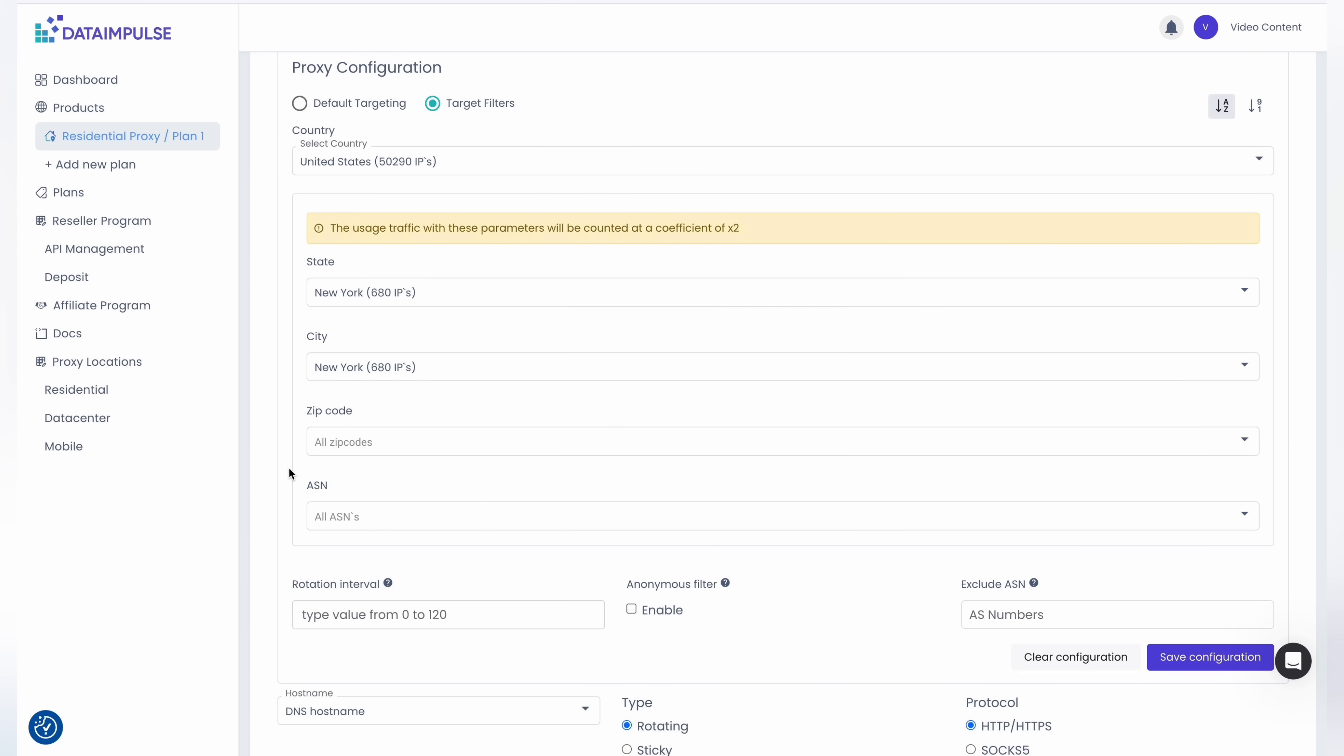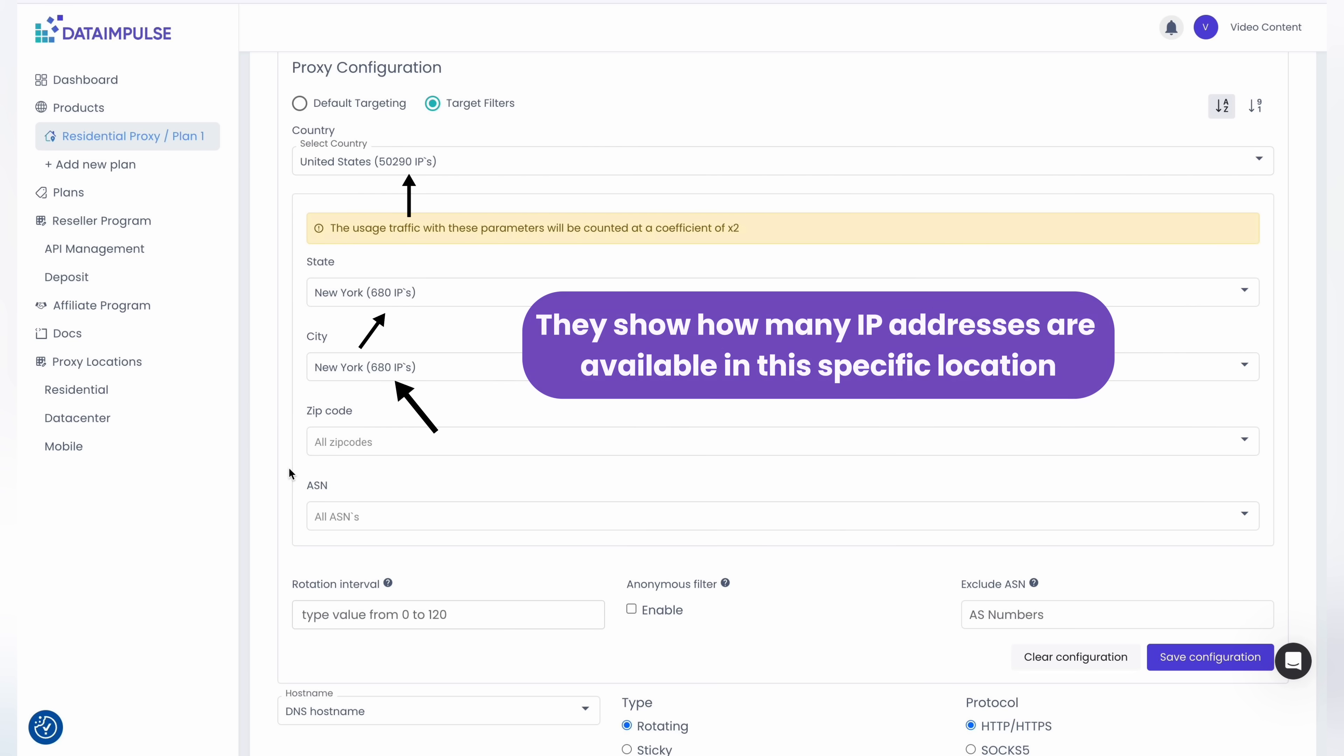The displayed numbers that you can see near the country, state, and city are dynamic figures that constantly change in real time. They show how many IP addresses are available in this specific location.